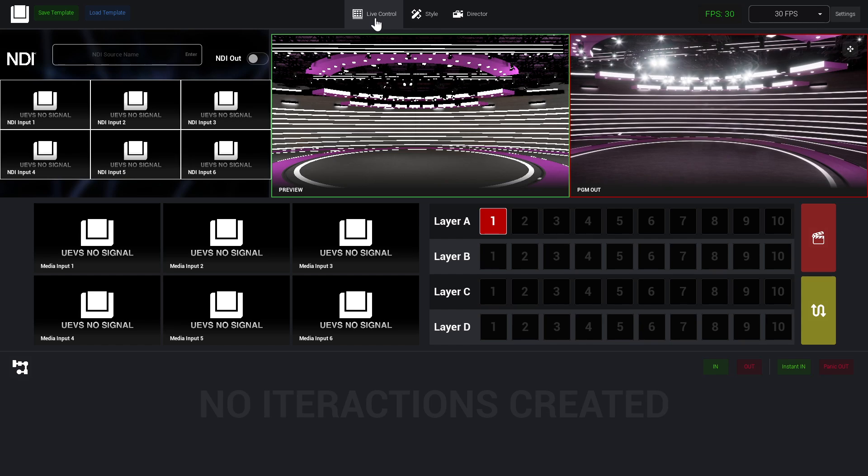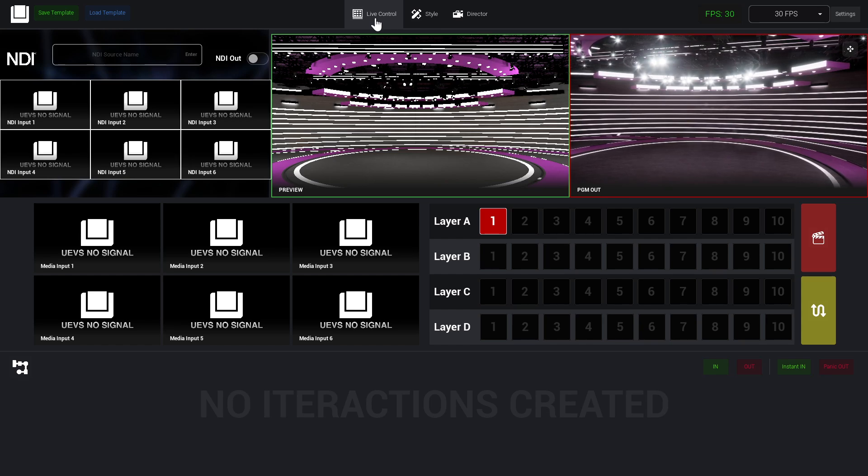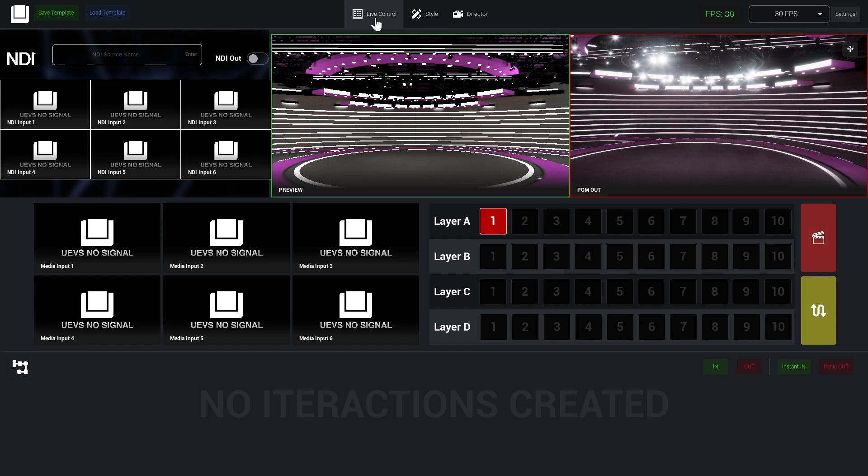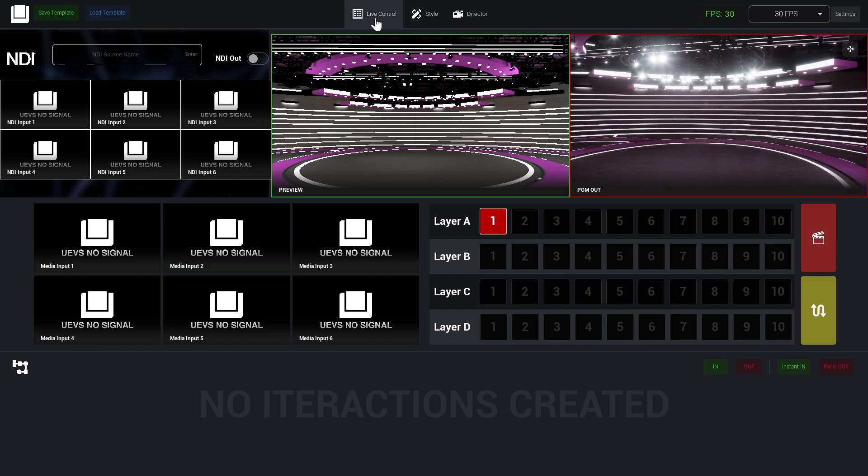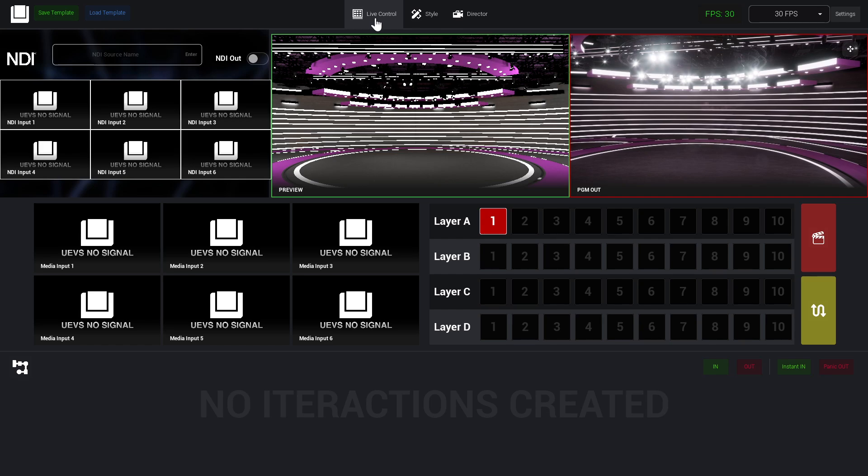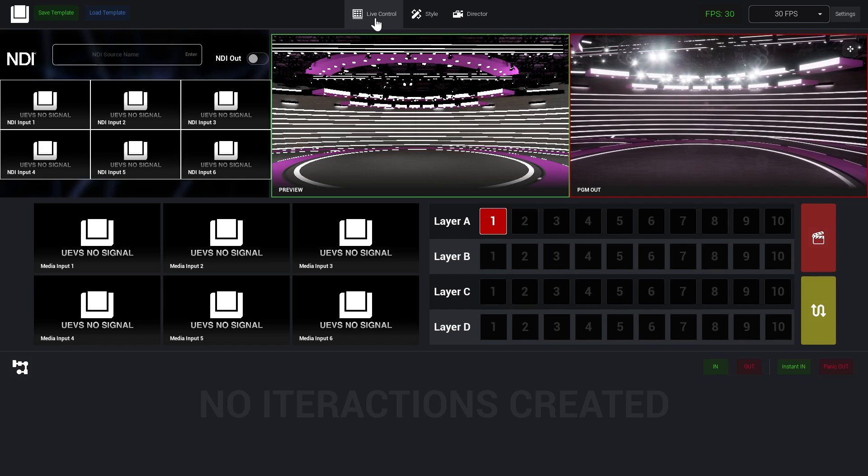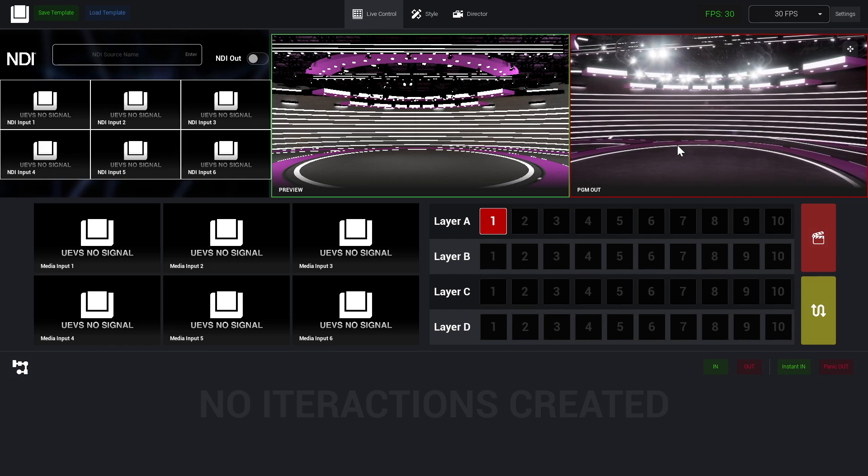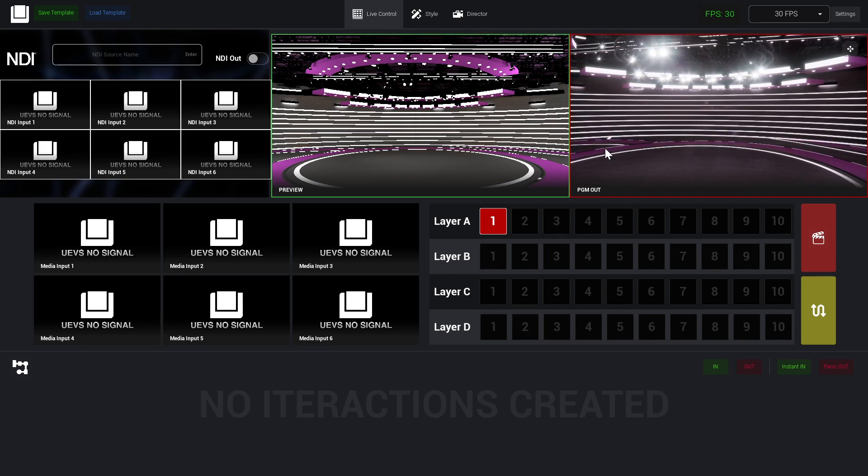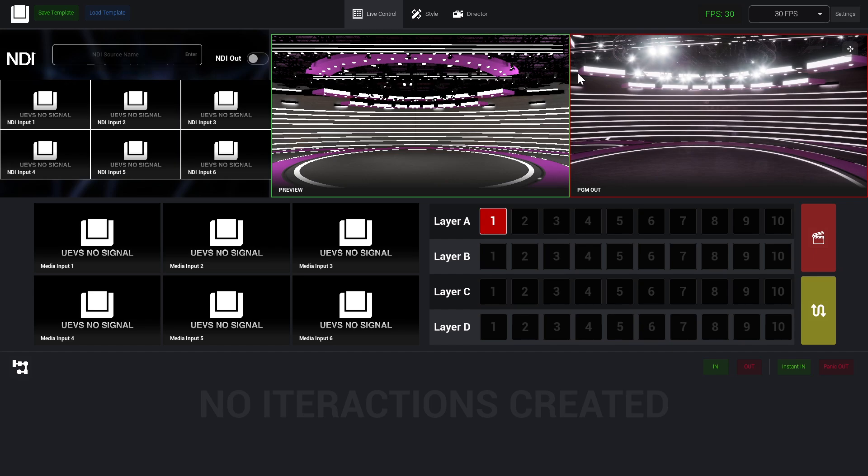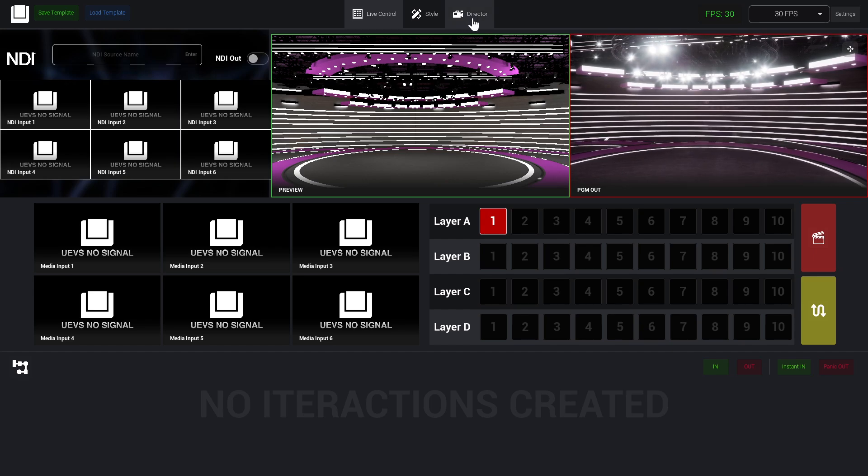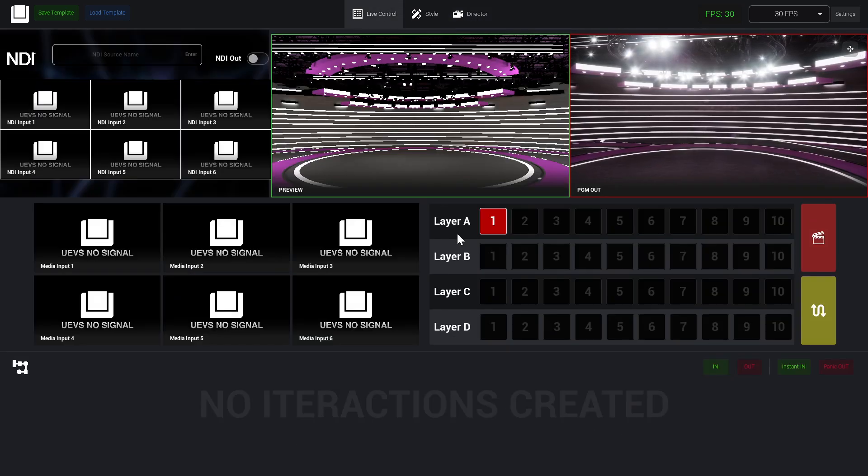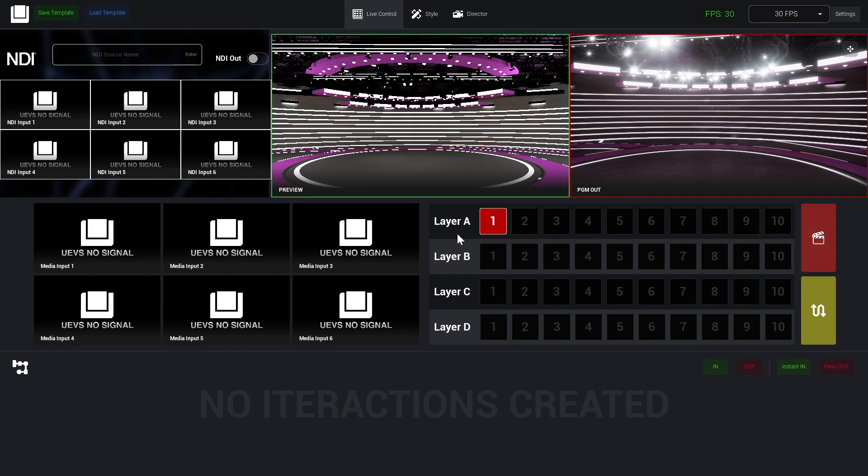We have two ways to output our main program, which is this PGM out. I quickly created a camera animation - we're going to see that in details later. We have two sections here. In the top section, we have NDI.